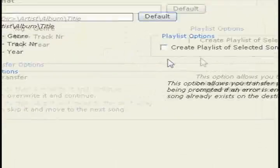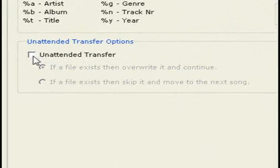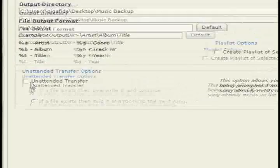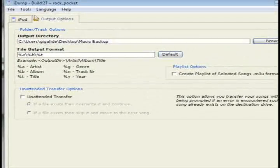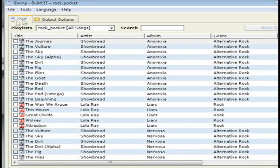You can also choose to create a playlist of the transferred files, or you can choose for it not to warn you if it runs into any errors.